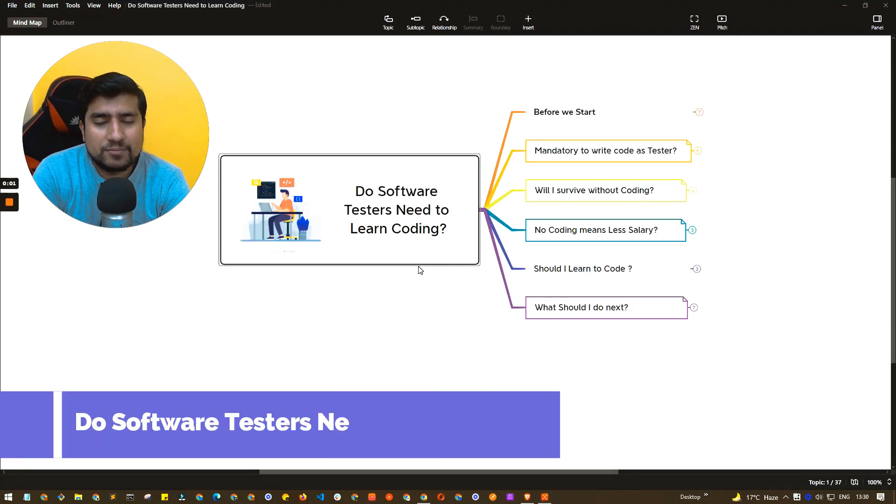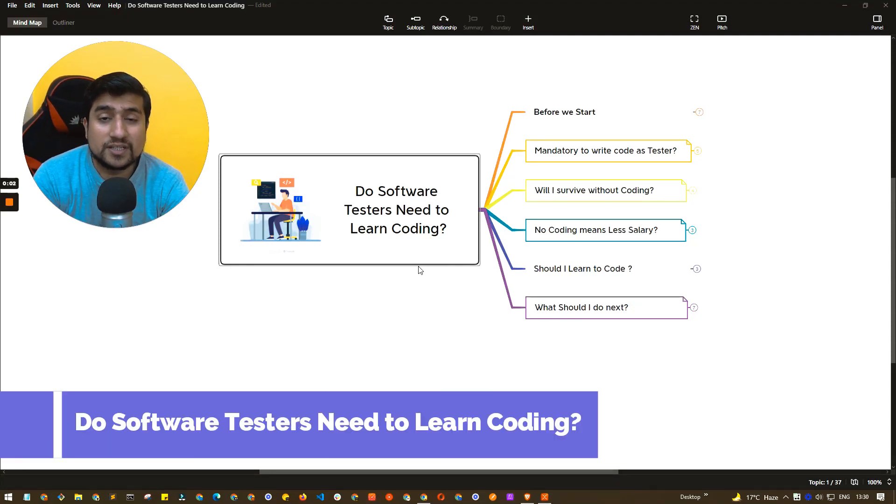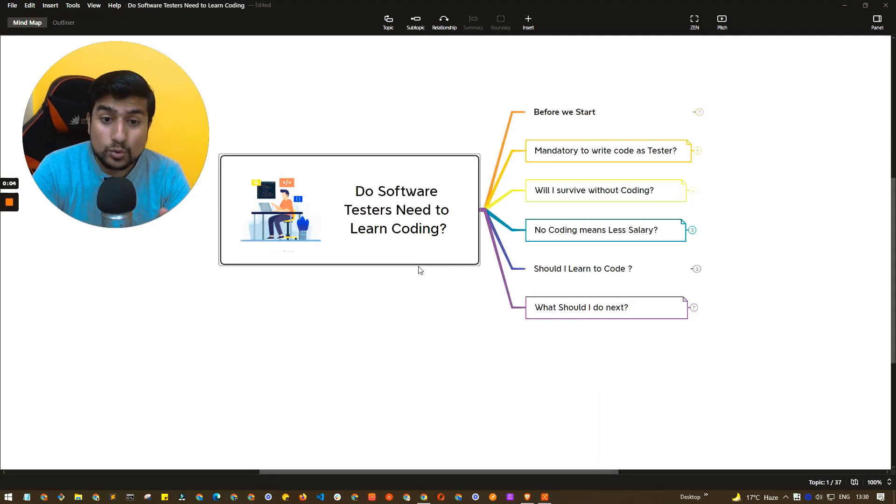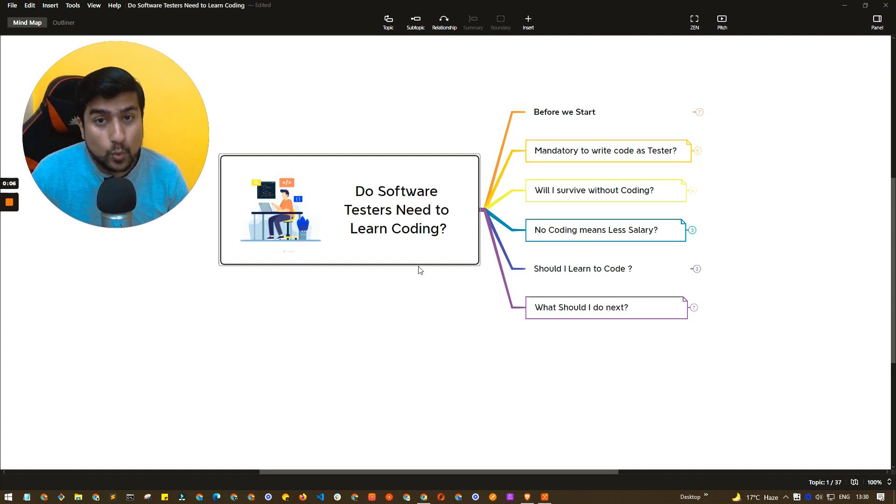Hey guys, welcome to Testing Academy. My name is Pramod and in this video, we are going to discuss about do software testers need to learn coding or not.